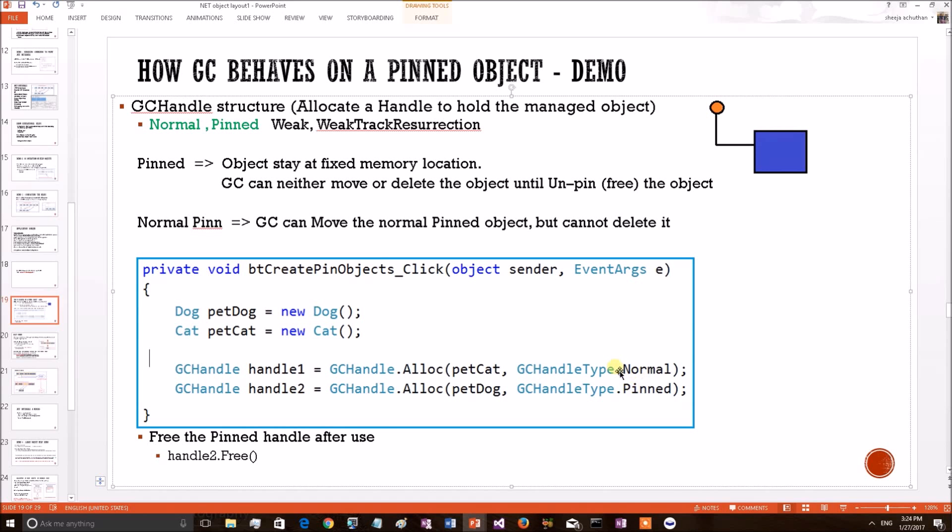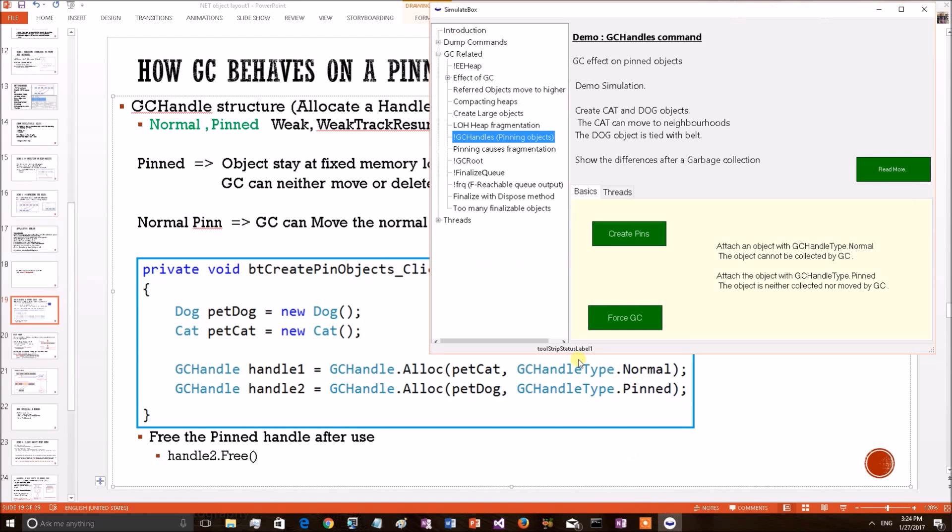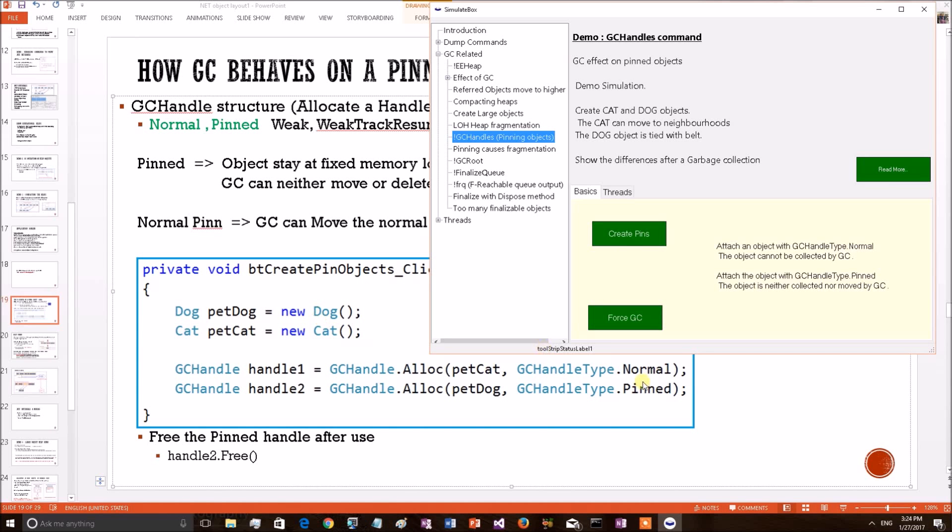I am opening my test application. I have a sample to prove the pinning objects. By applying this button, this code block will be executed. A dog and cat object will be created. Cat object is bound by a normal pin and a dog is attached with a pinned handle. Apply the button. Objects created.